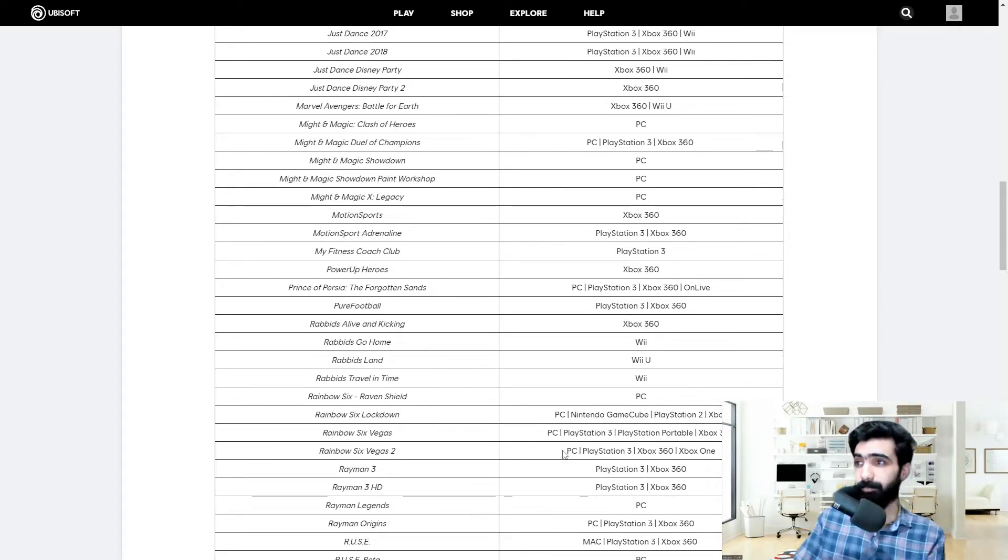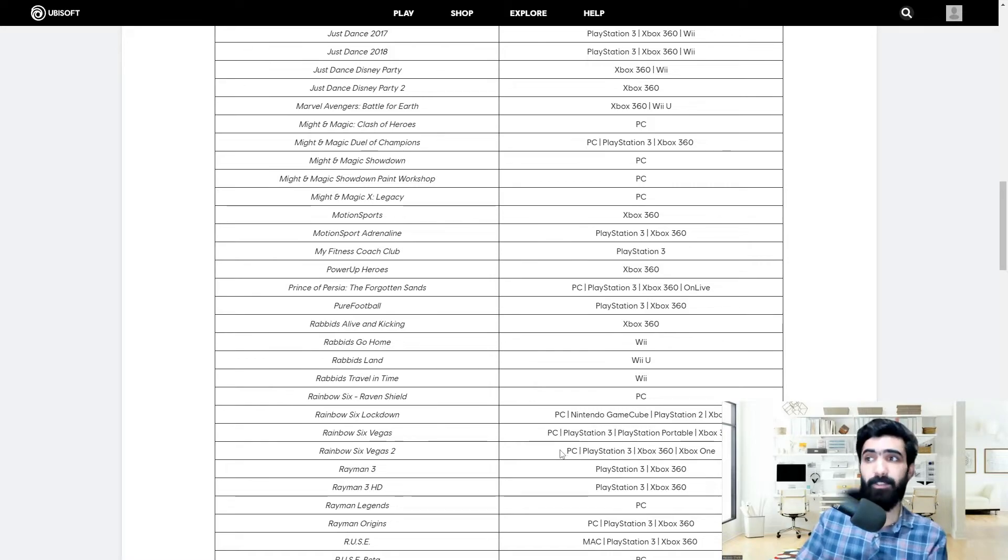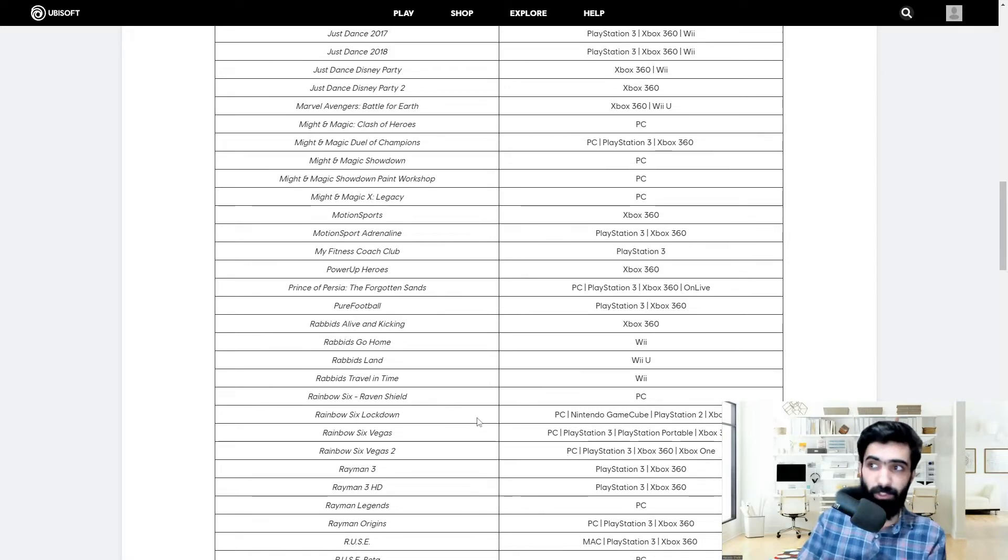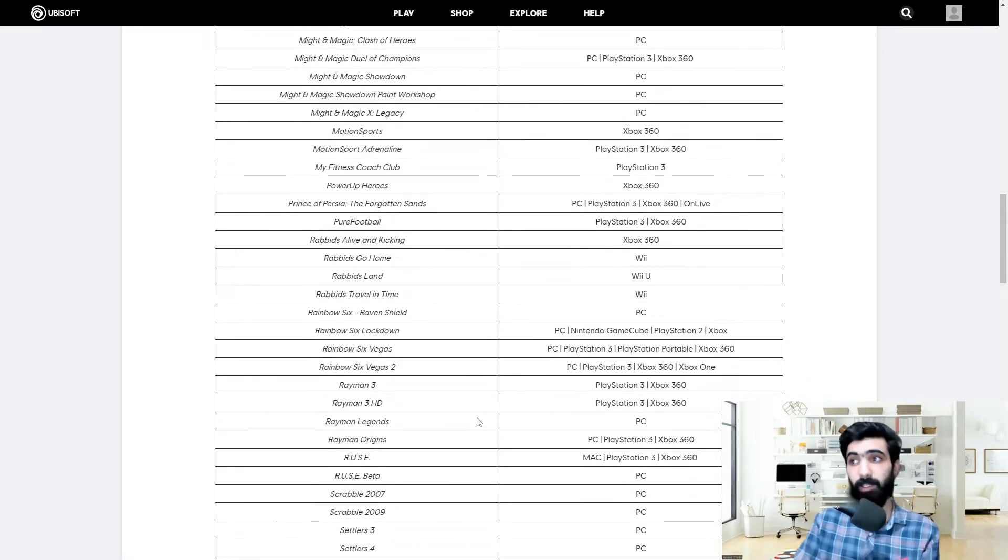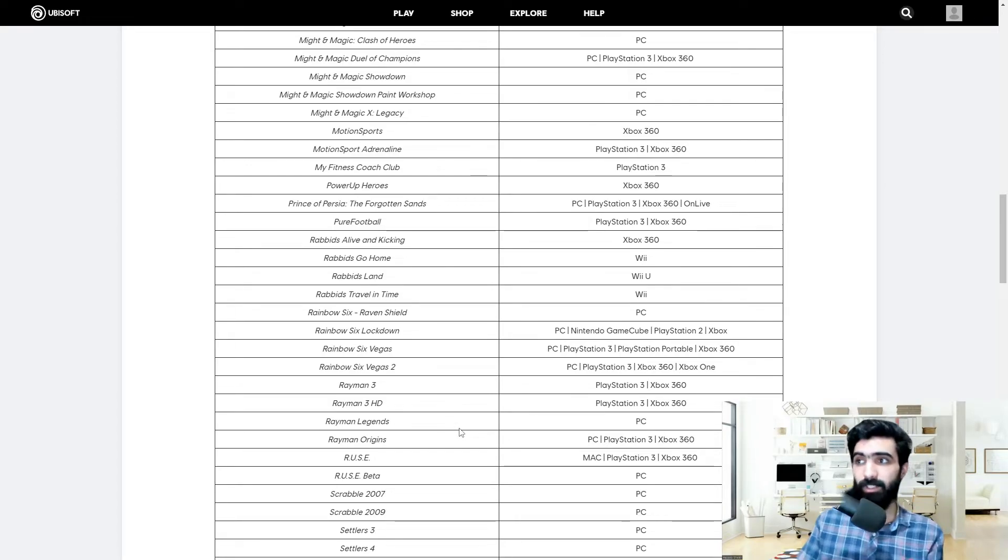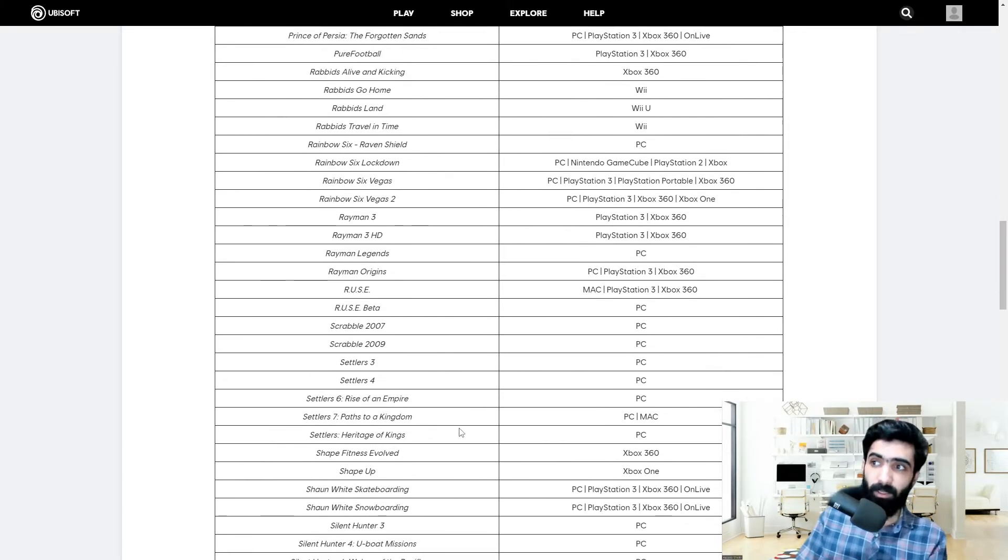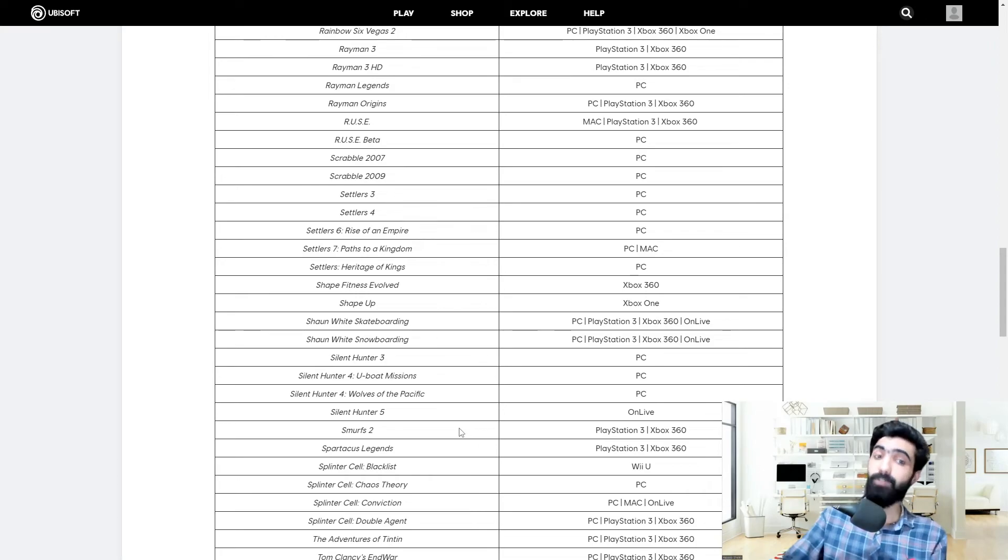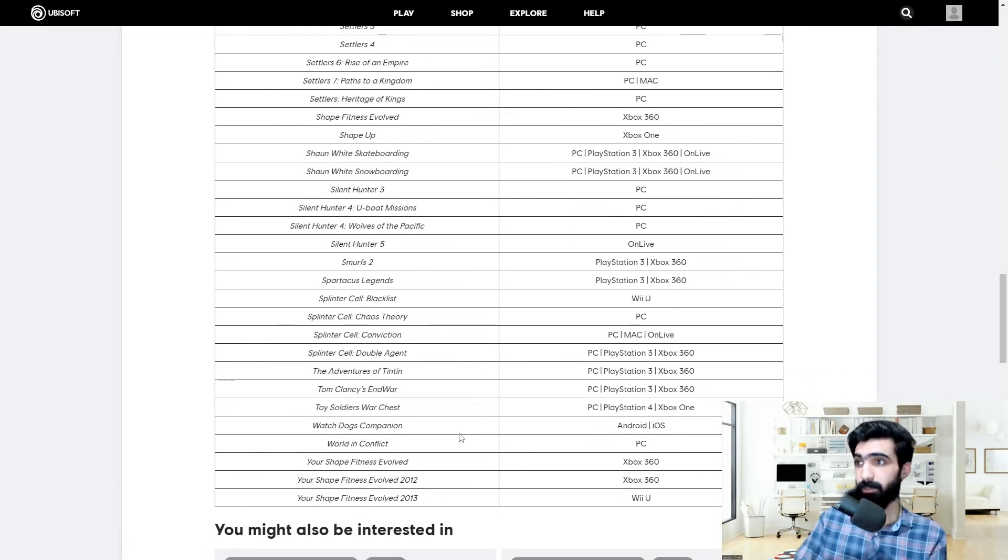That's going. Rainbow Six Vegas, Rainbow Six Vegas 2 is going, Raven Shield is going, Lockdown is going. Rayman Legends, Origins, and 3 they're going. Silent Hunter 4, that's going too.